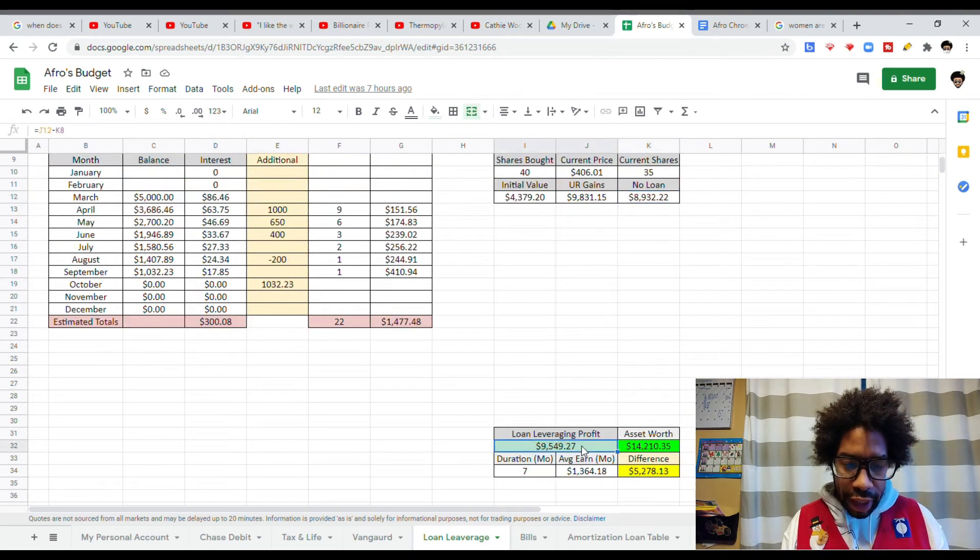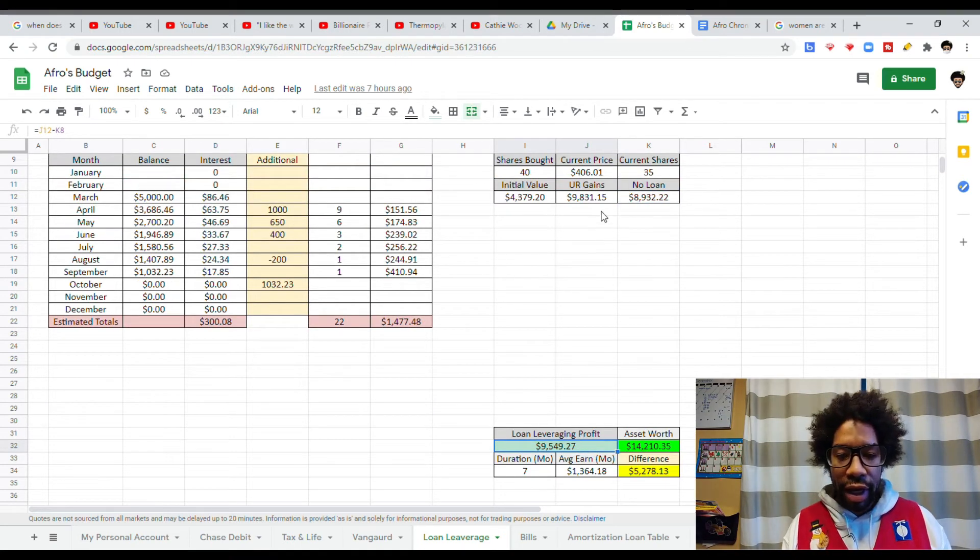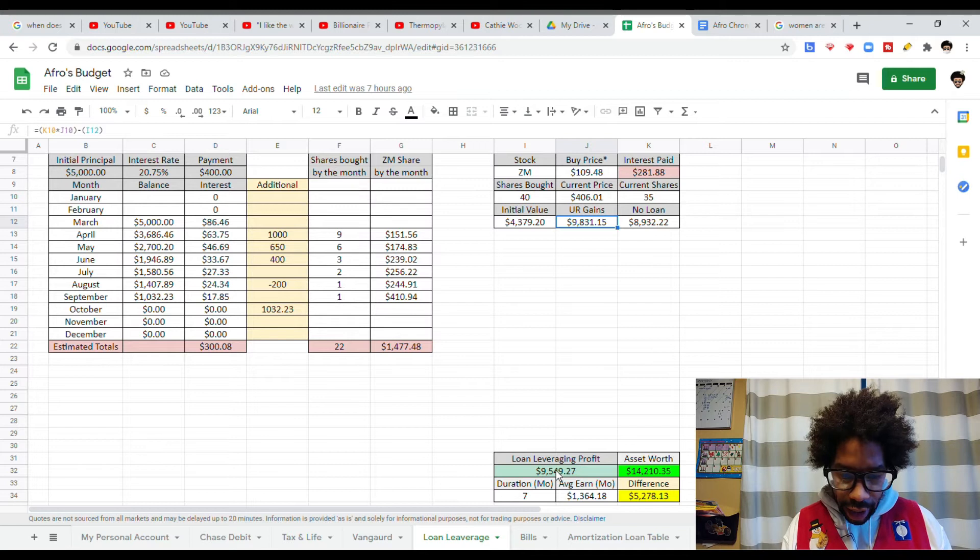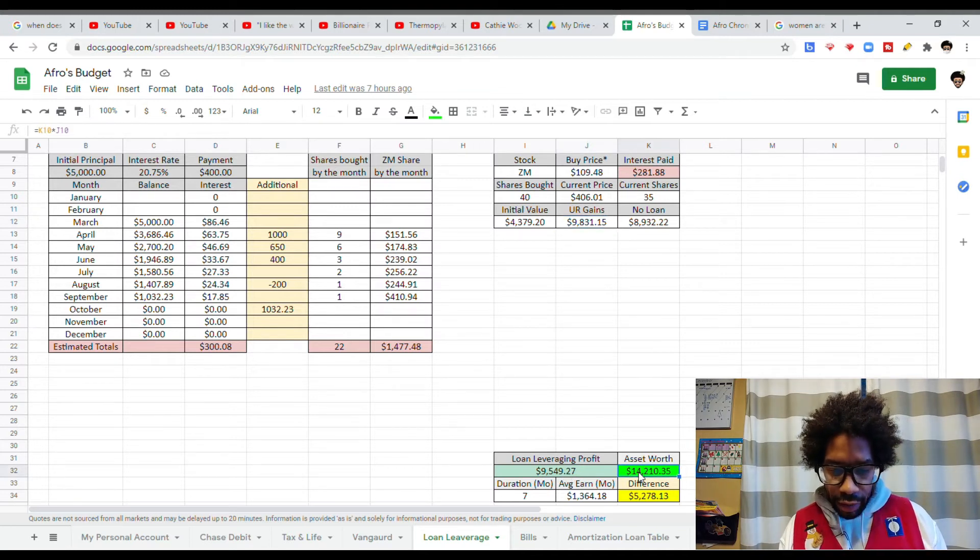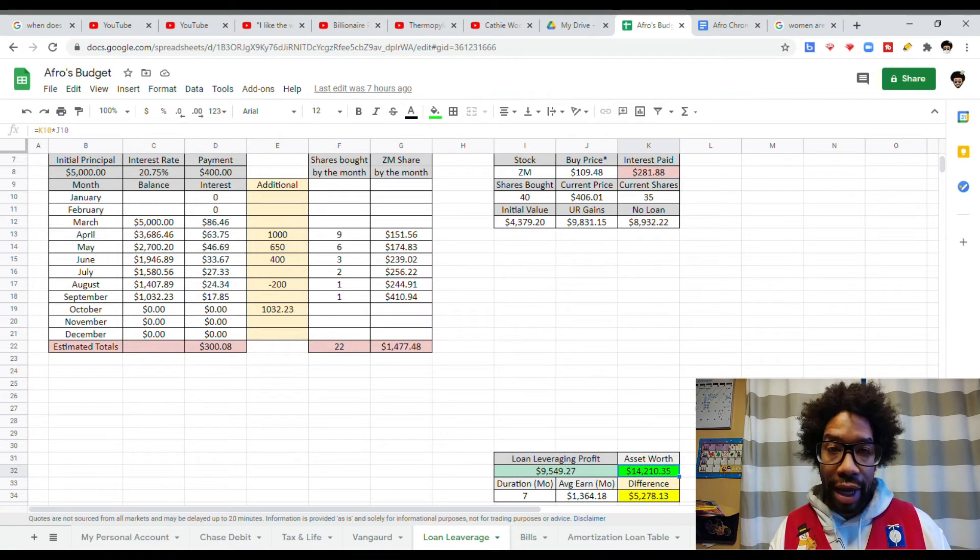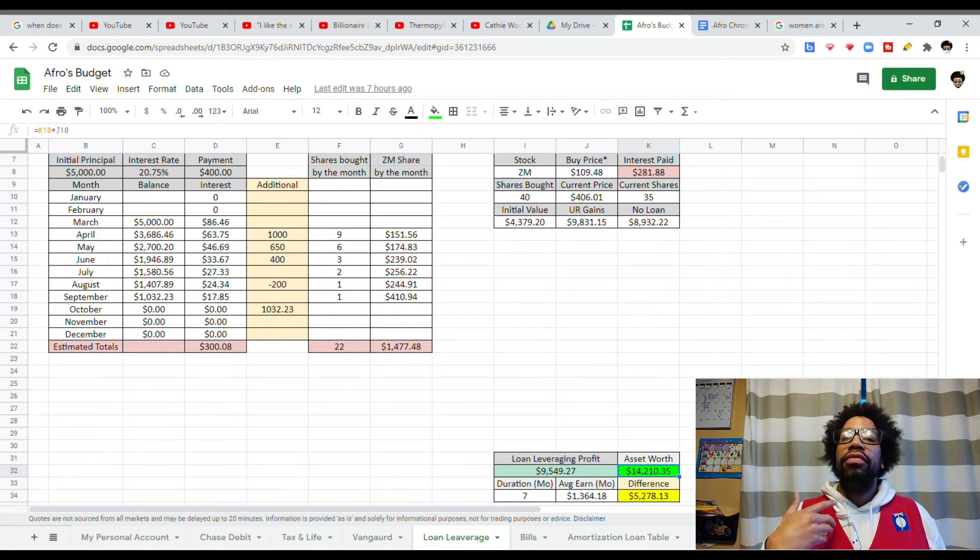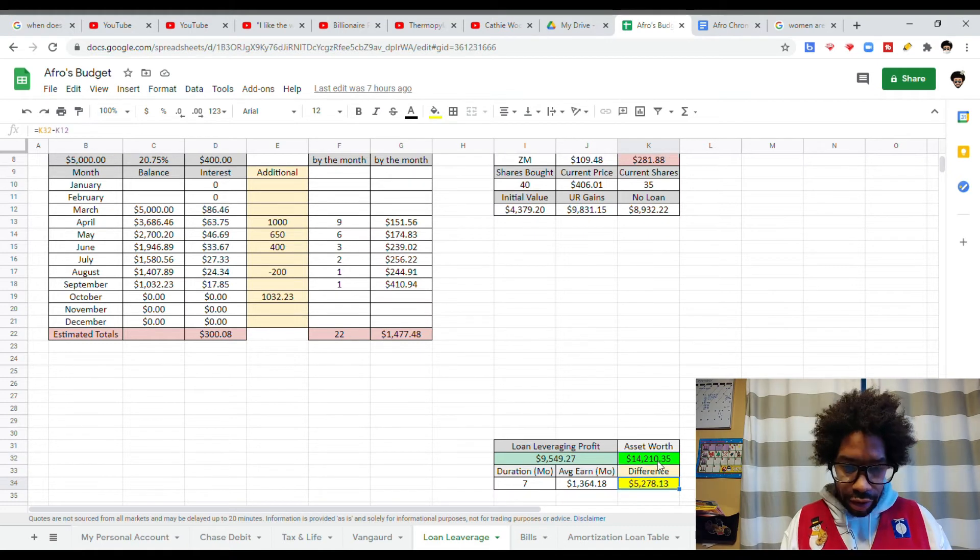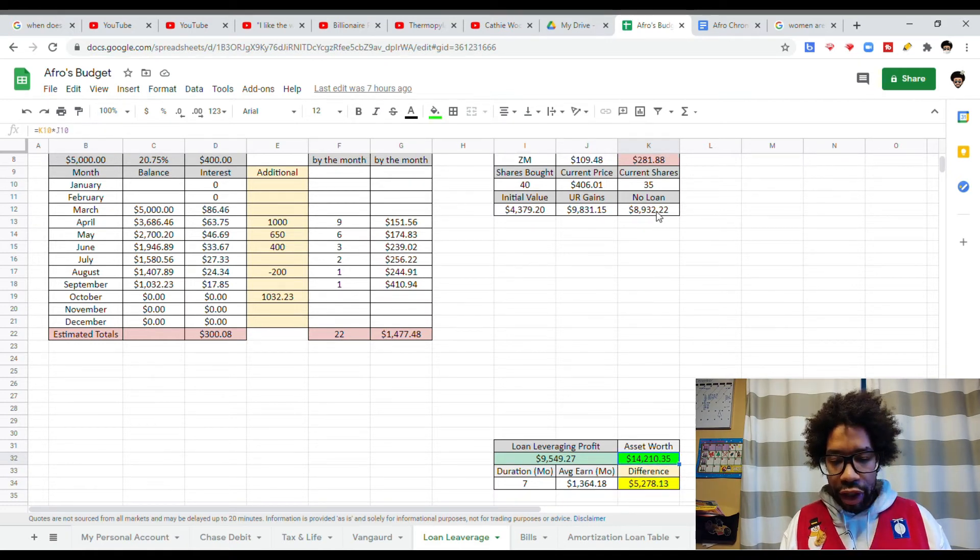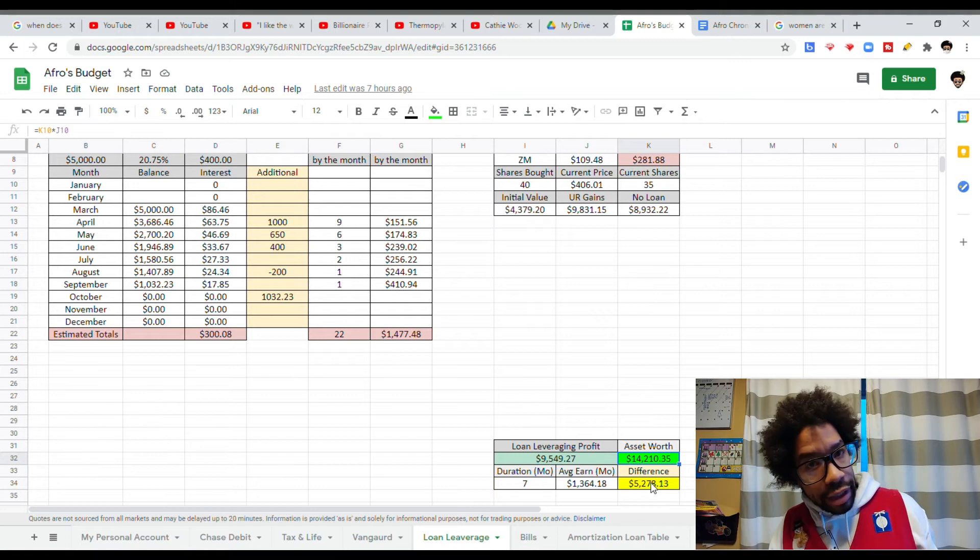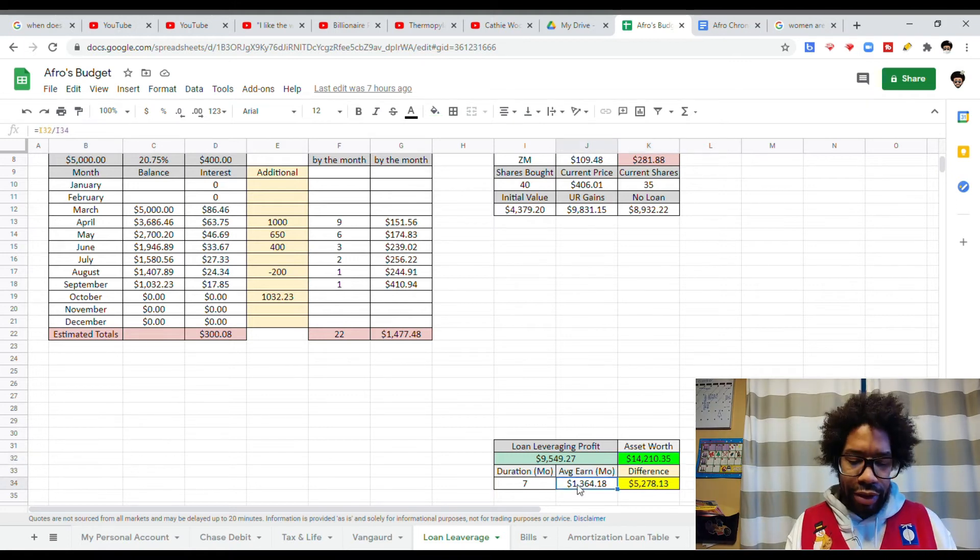So loan leveraging profit, we're going to take my unrealized gains and we're going to subtract the interest that I paid, and we're going to get $9,500. But my total asset net worth is $14K because of the original $4,300 that I put down. We're subtracting the asset net worth with the having no loans, and I made an extra $500 by going into debt and then paying it off quickly.